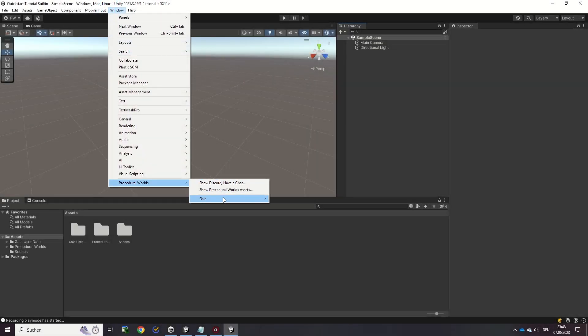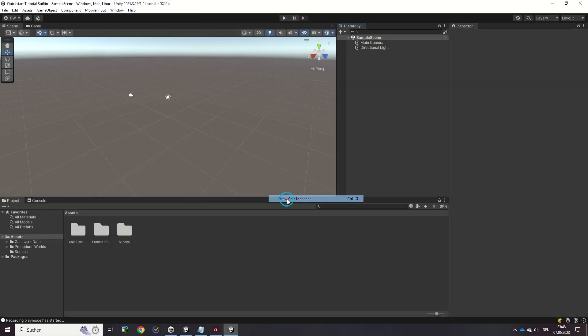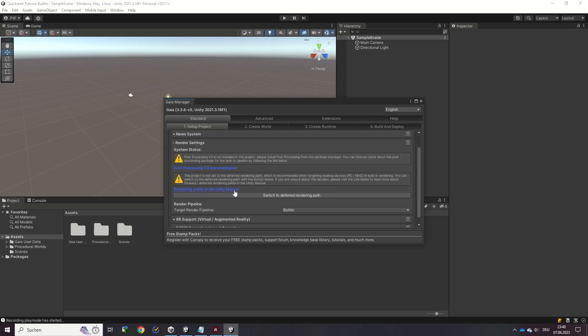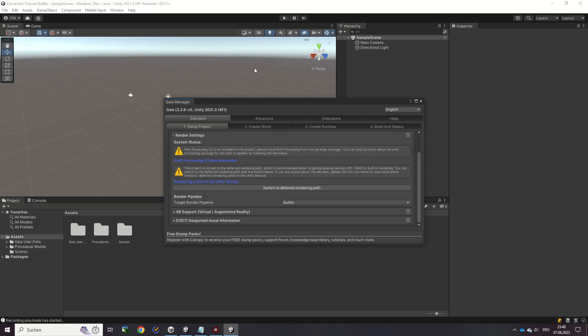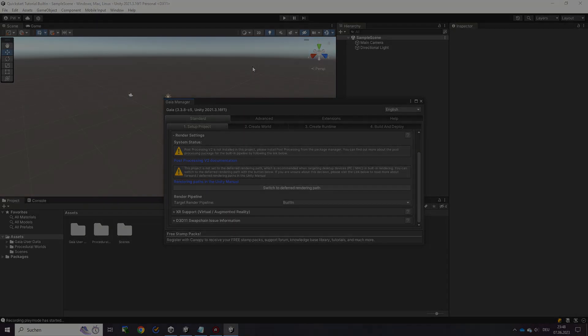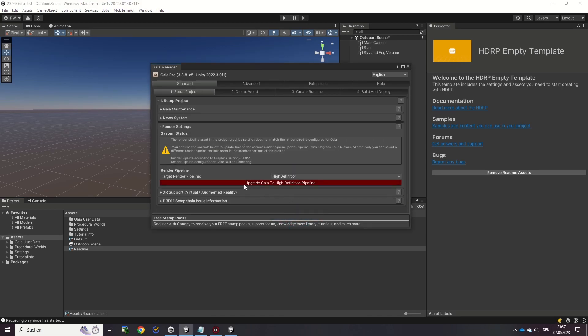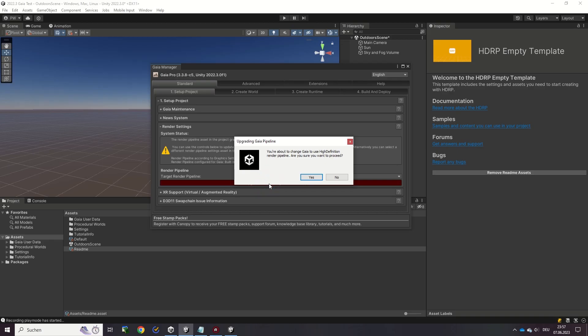After you import the Gaia package, you can open the Gaia Manager and visit the Setup tab to check for potential issues with your project. If you are not running the built-in rendering pipeline, you can switch to a different render pipeline from the Setup tab as well.